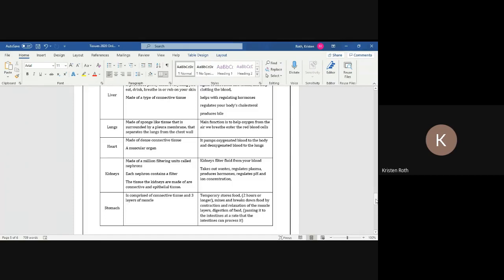Now let's go into the kidneys. They are made of a million filtering units called nephrons. It's a filter system. Each nephron contains a filter. The tissue that kidneys are made of are the connective and epithelial tissue.